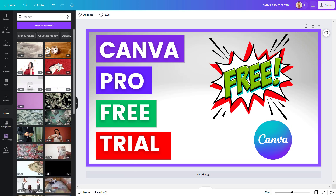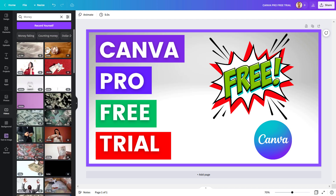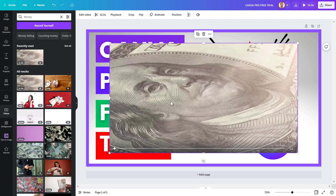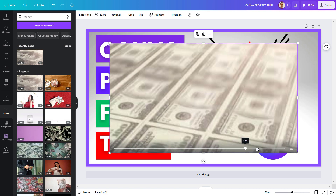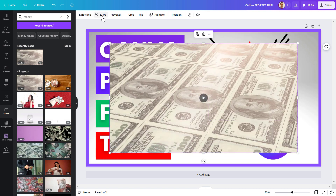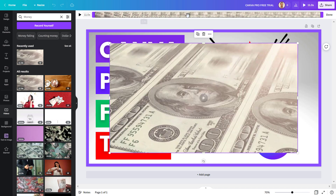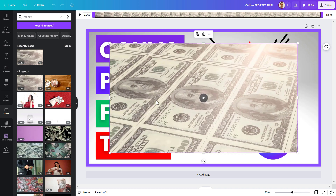If you go to the videos tab on Canva, you're going to be able to search for millions of videos. If you are on the free trial, these are absolutely free. You can check out the video here — if I click here, you can see that this is a full video that you can use in YouTube Shorts or YouTube videos.